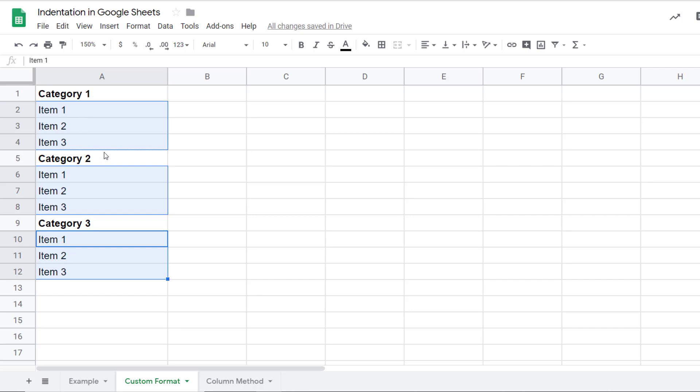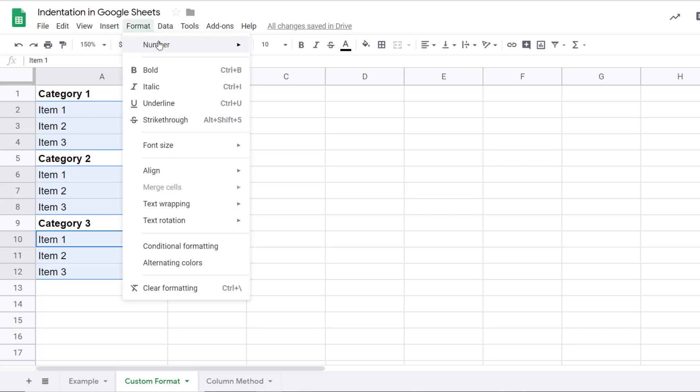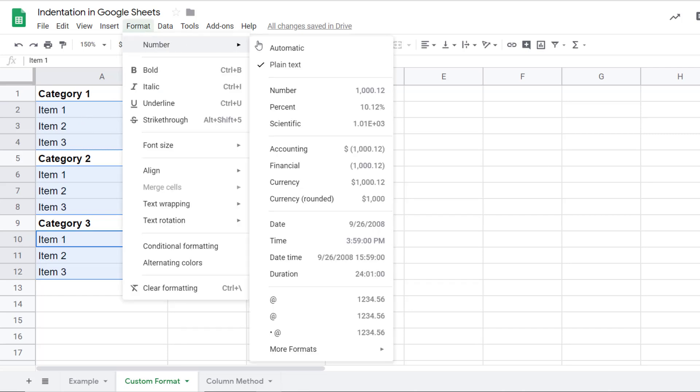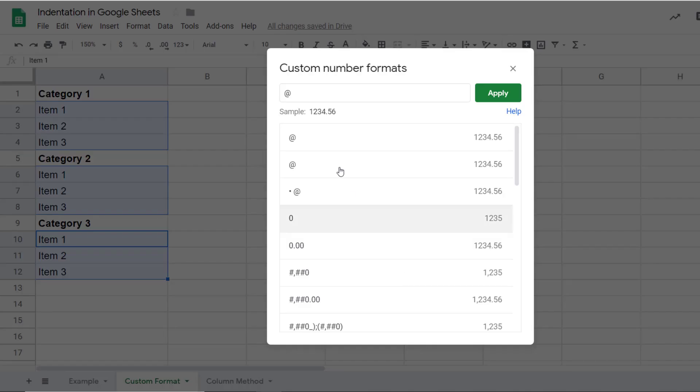Once I have selected these, I would go to format and here hover over number, go to more formats and click on custom number format.